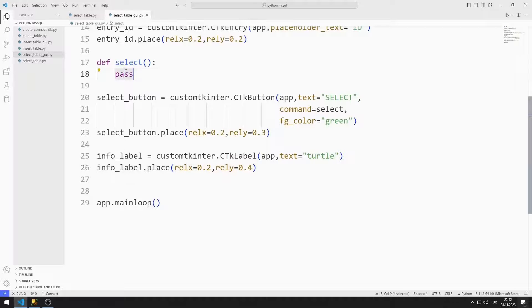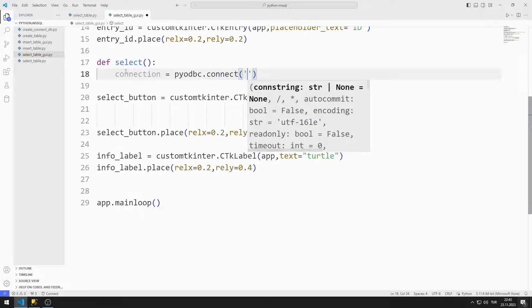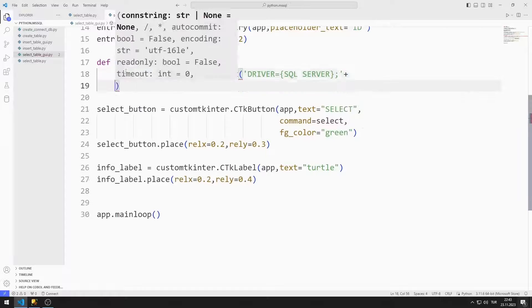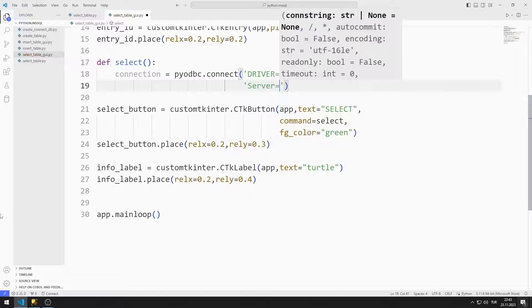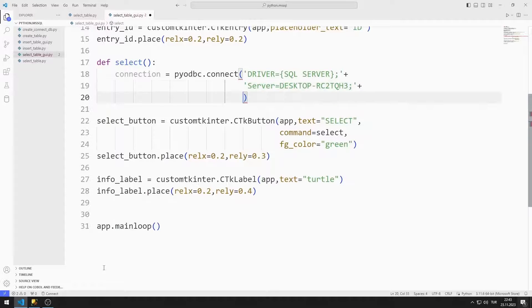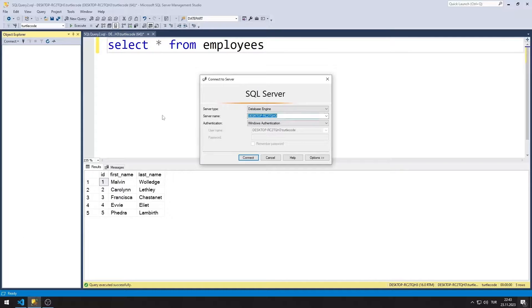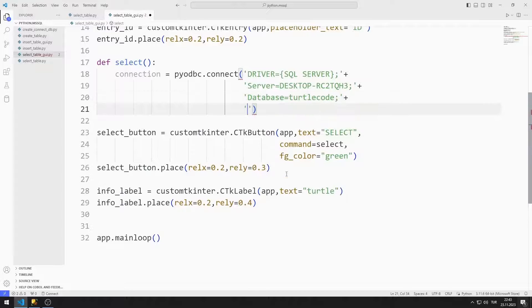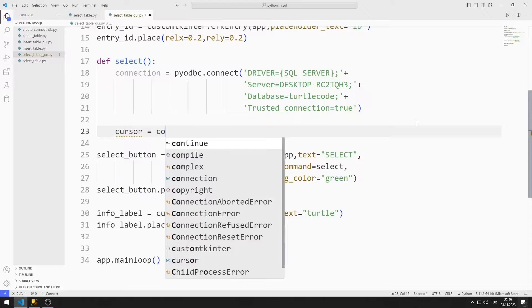Now I will edit the task function. I'm creating a variable for the connection and will connect to the database by sending parameters to the connect function. I set the driver option to SQL Server. I can find out the server name and database name this way. I will connect to the system using Windows Authentication, so I set the trusted connection option to true. I am creating a cursor for the select query.